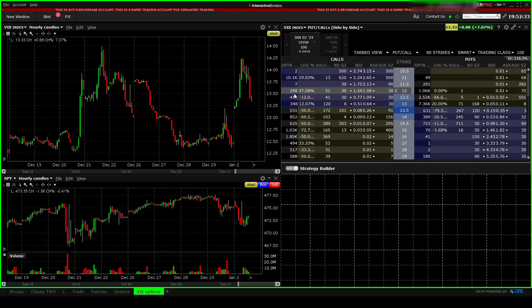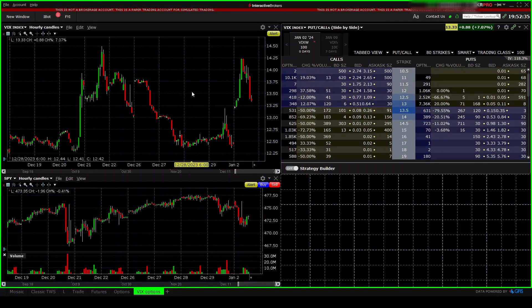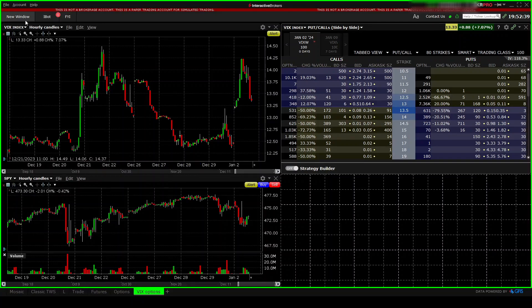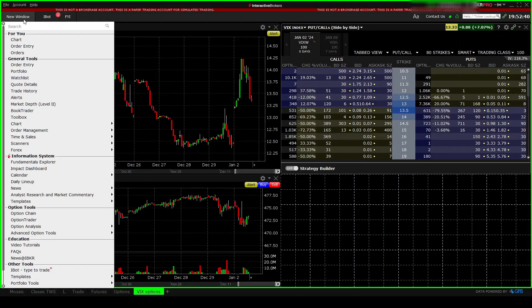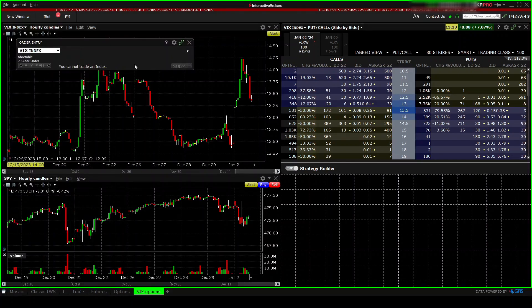It will load up the VIX index puts and calls. And then let's go ahead and add the order entry window.